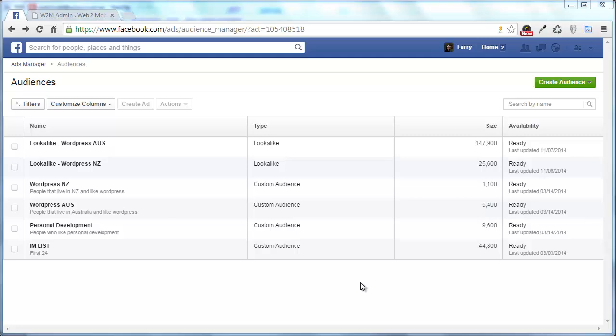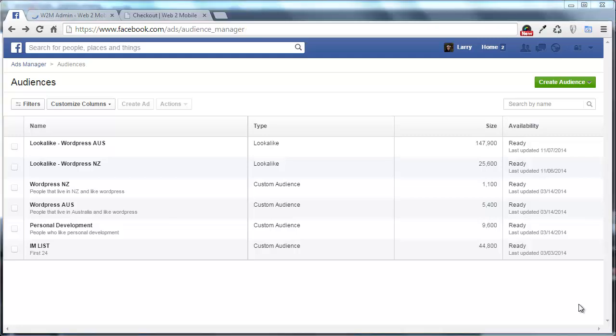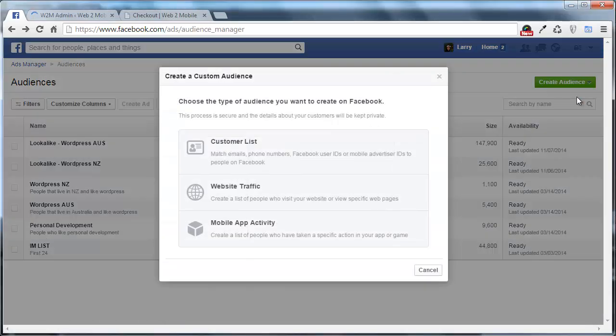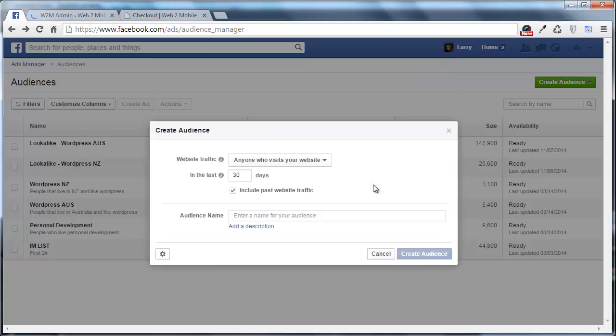So let's jump in there with the first one. Now if you've been wondering what you've been looking at, this is basically the audience manager for Facebook ads and what this does is it lets you create specific lists that you can then target with Facebook ads. And we're going to go through and create a few lists that we'll be using on our website.